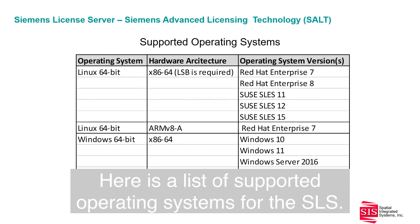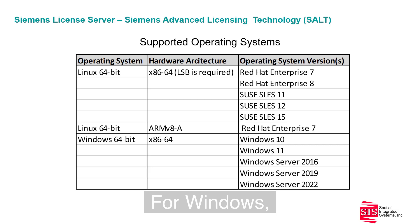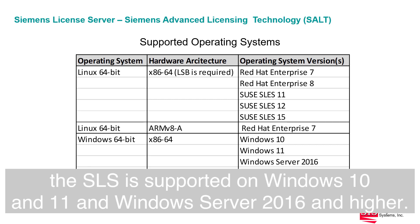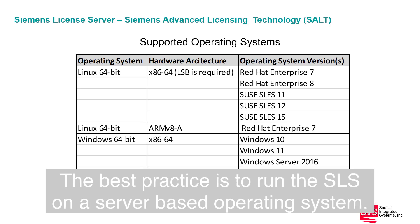Here is a list of supported operating systems for the SLS. For Windows, the SLS is supported on Windows 10 and 11, and Windows Server 2016 and higher. The best practice is to run the SLS on a server-based operating system.